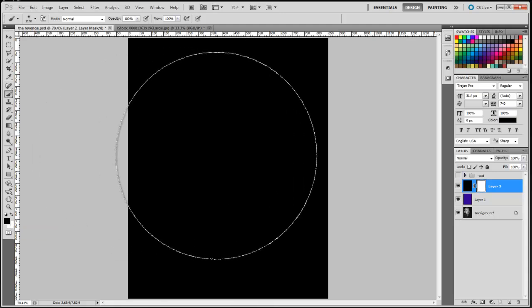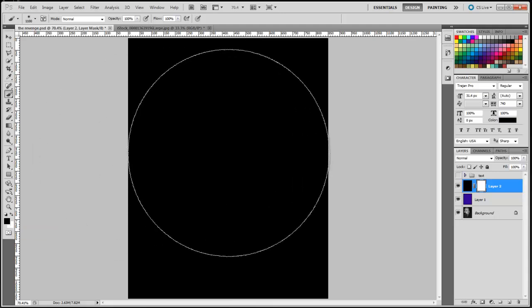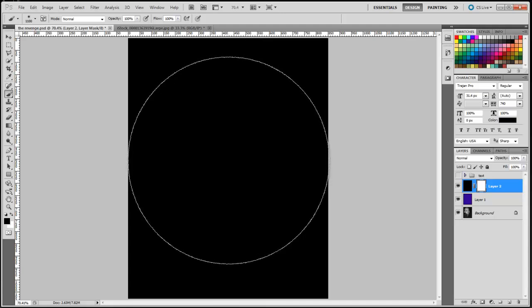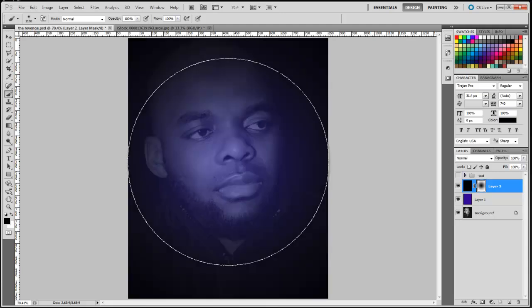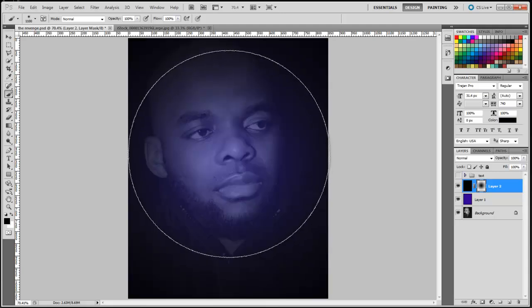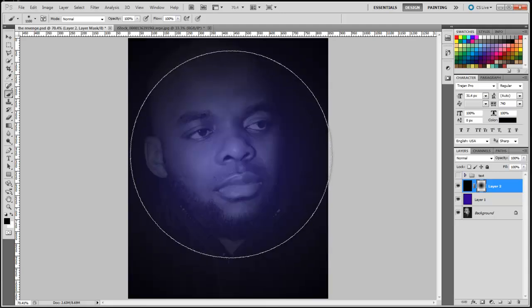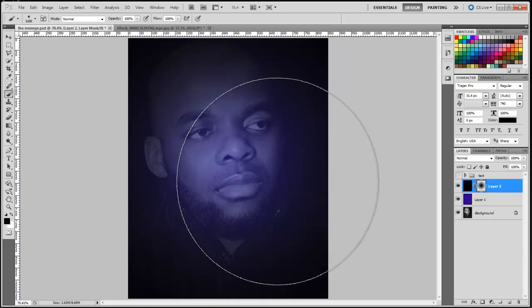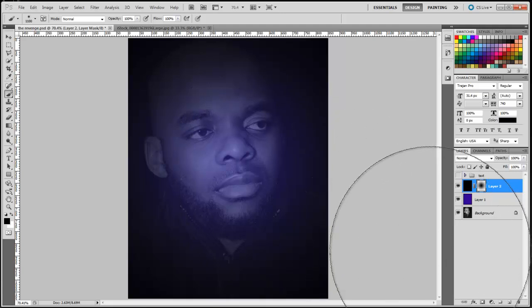What you want to do is click right in the middle like so. See how we have this beautiful vignette effect happening right there. So that's about it.